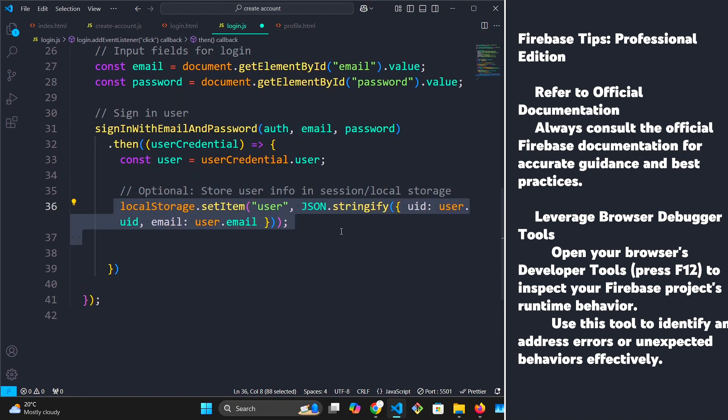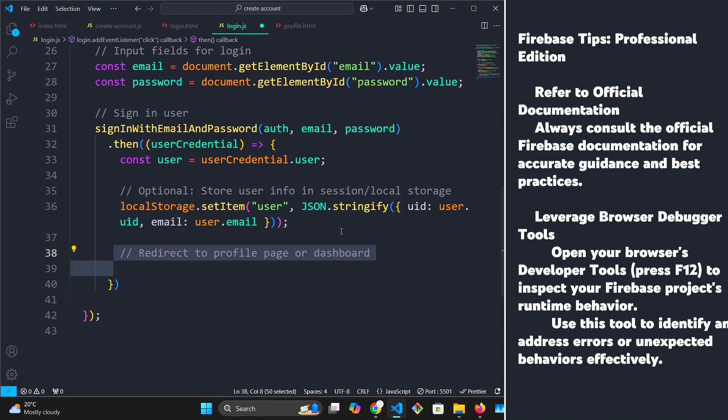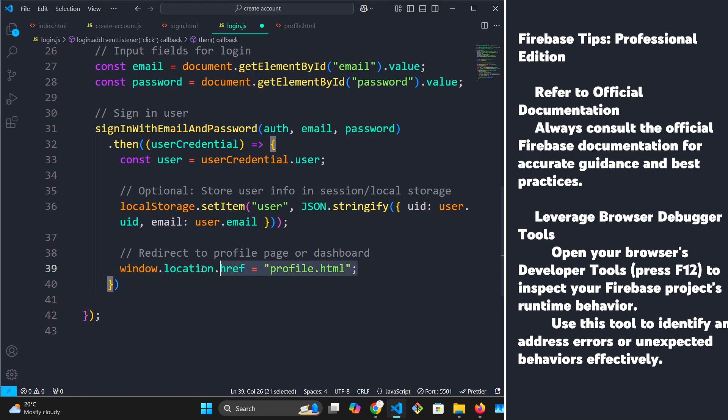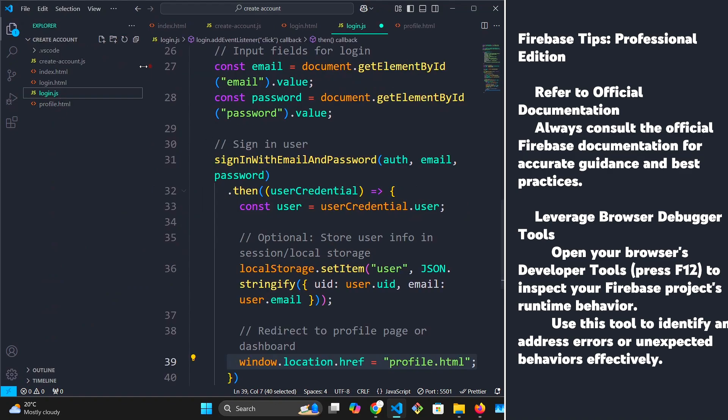Within this function, what I'm going to do is save our user ID and email into local storage. We are going to need to use this later. Once our user is logged in, I'm going to redirect them to the profile page we created.